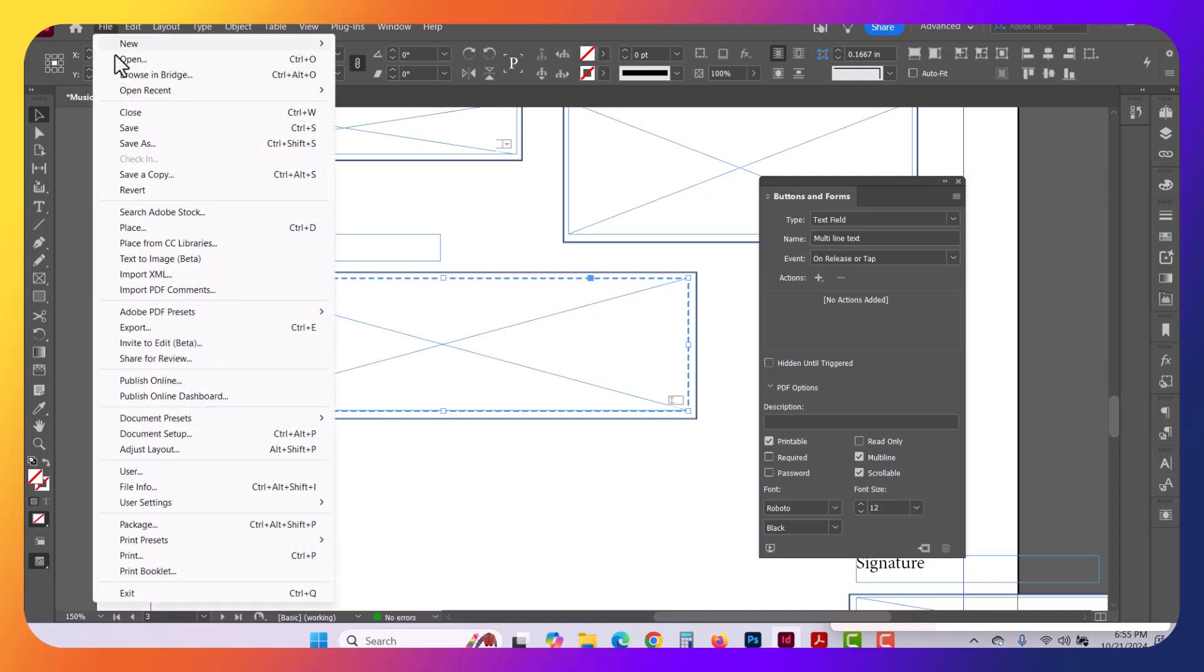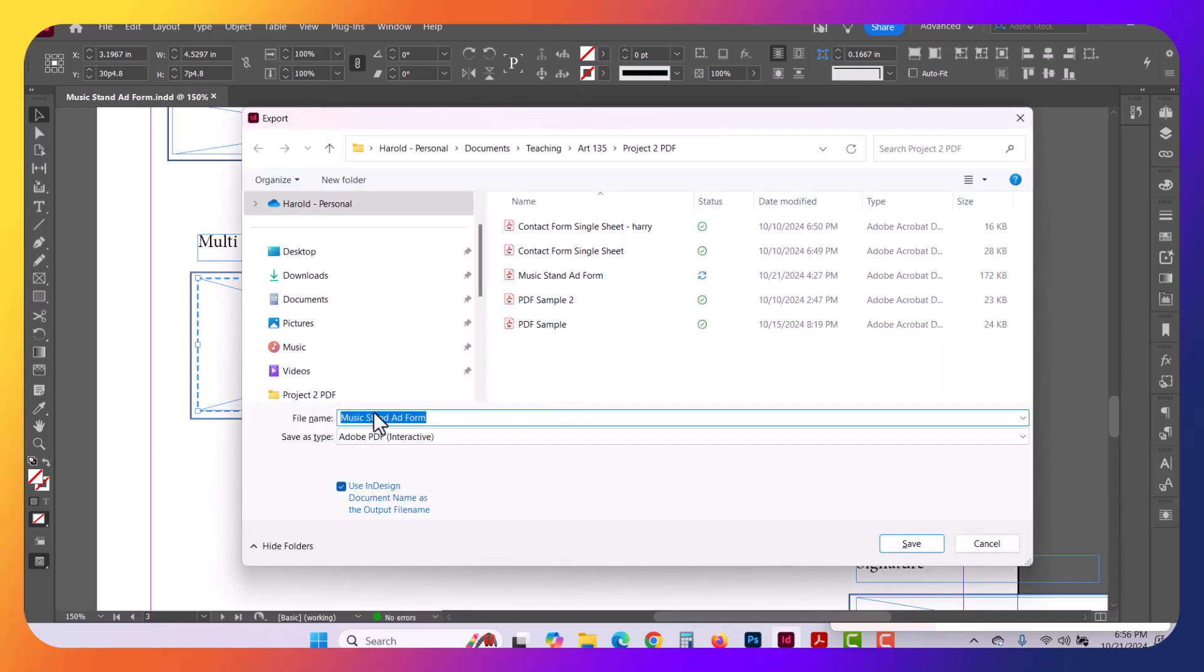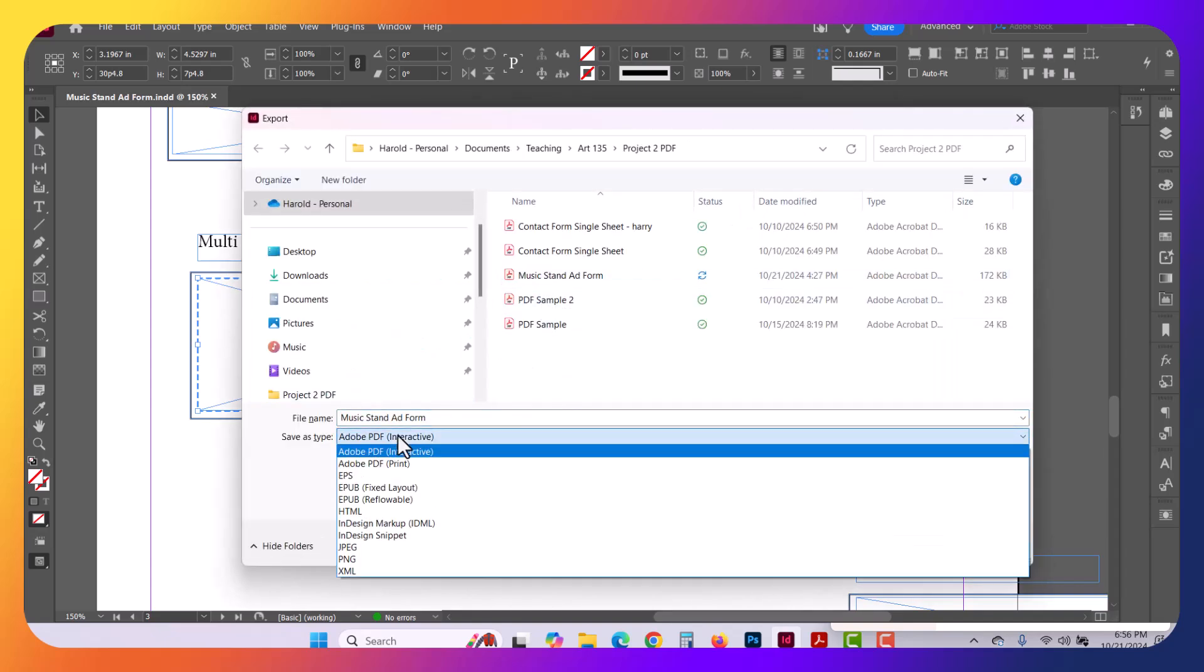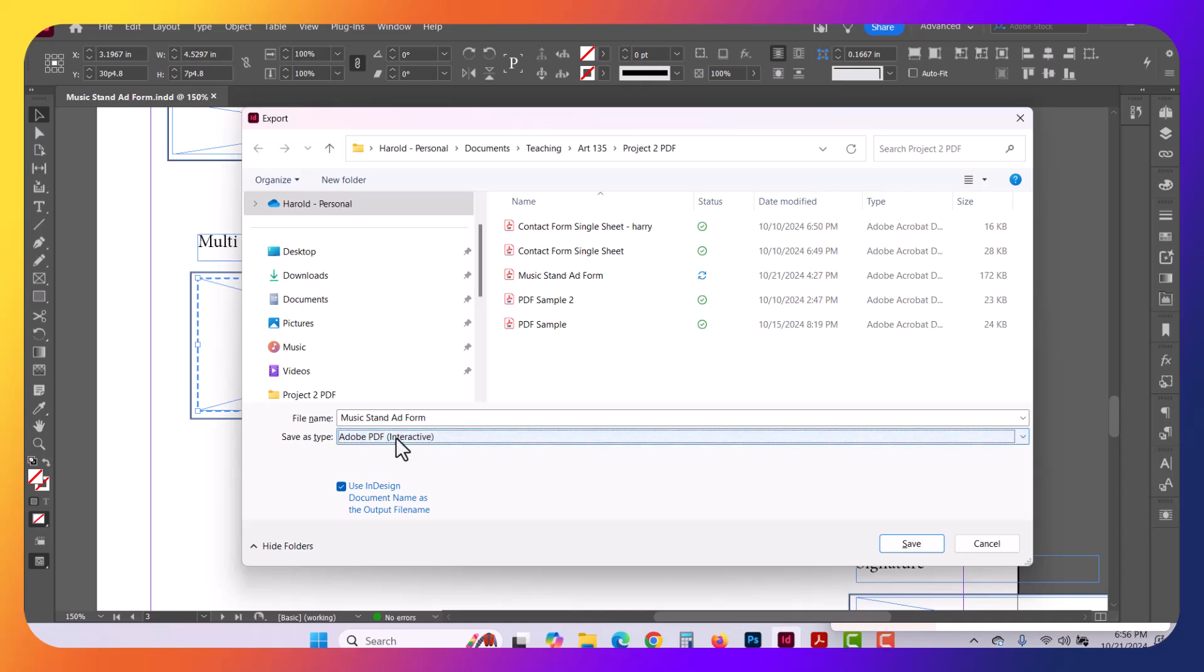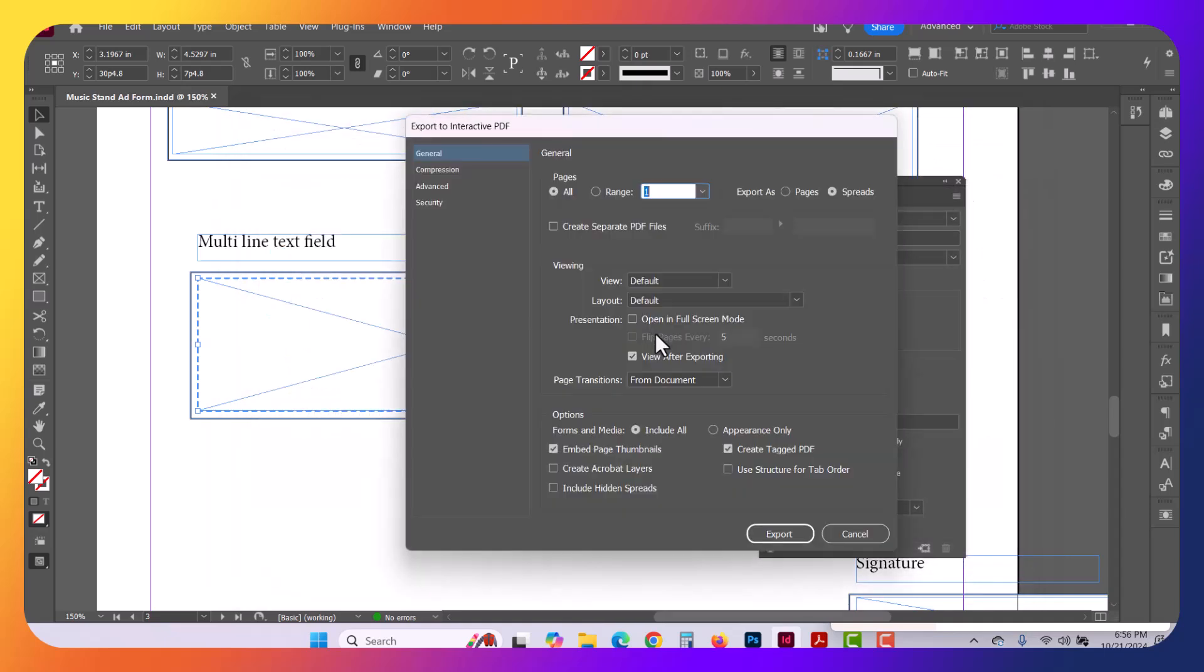So let's go ahead and File, Save. If you haven't saved it, it's going to be File, Save As, and then File, Export, or Control-E. When you export, make sure you have Adobe PDF Interactive selected. Click Save after you select your location. In my case, I'm overriding a previous form. That's what that pop-up was.